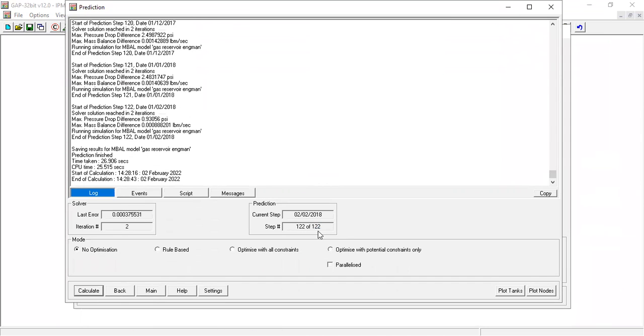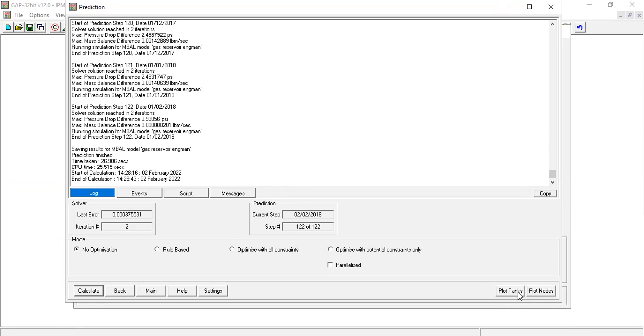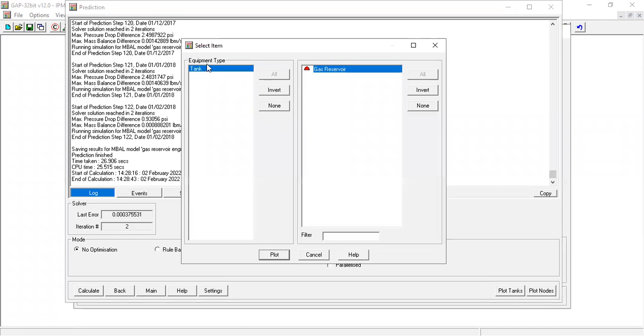Maximum 122, okay, so already done. It's quite fast. We can calculate, we can back, we can go to the main window. And we can also plot tanks or plot nodes. Let's plot tanks what happened. Equipment type tank, gas reservoir, plot.